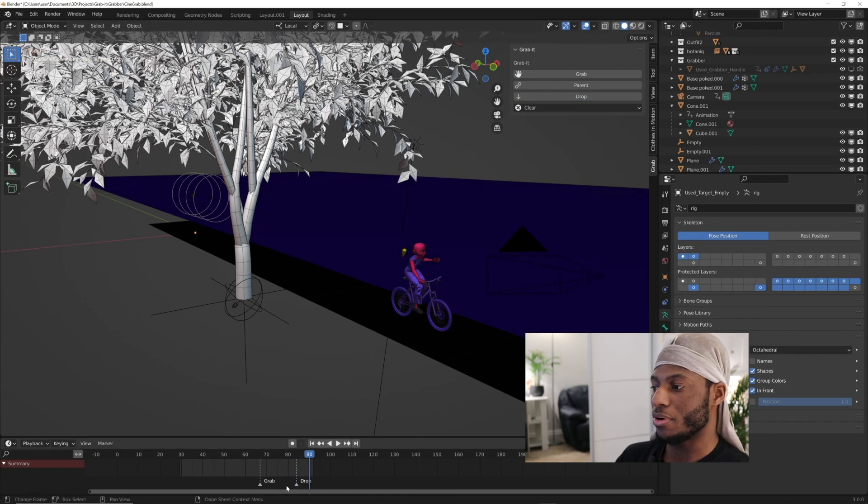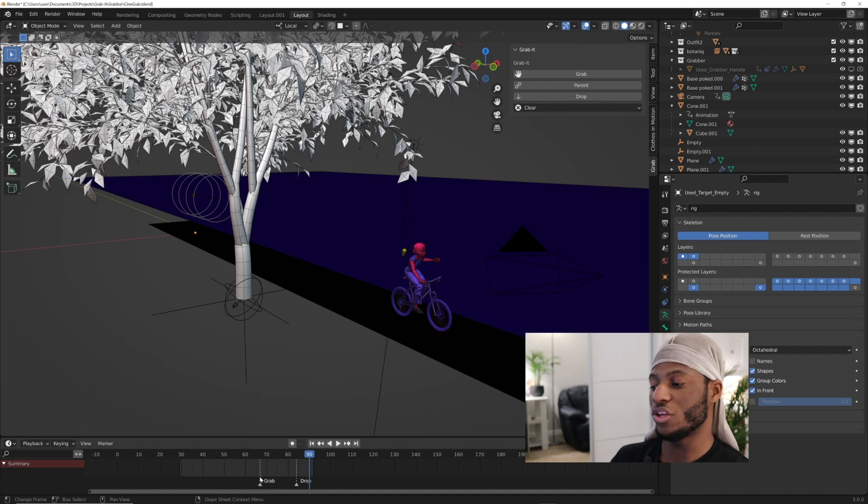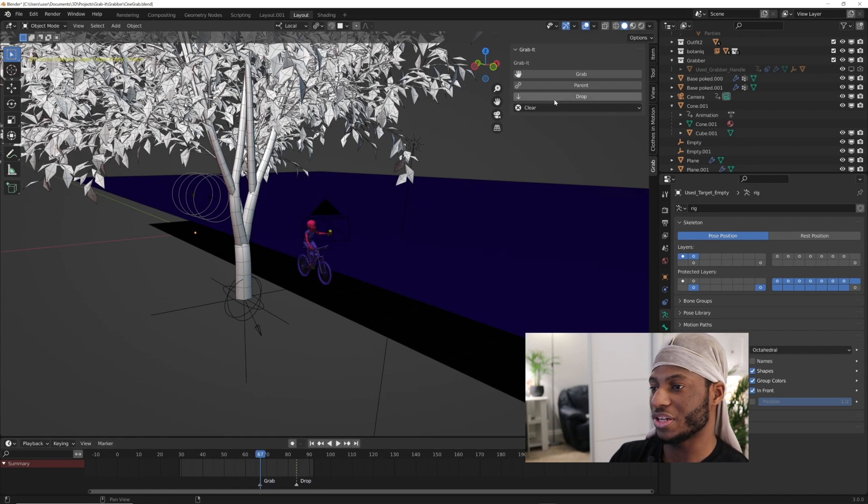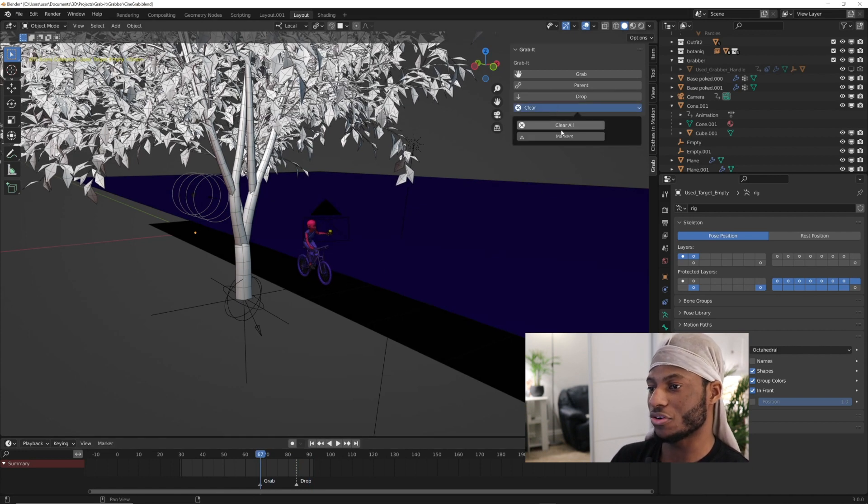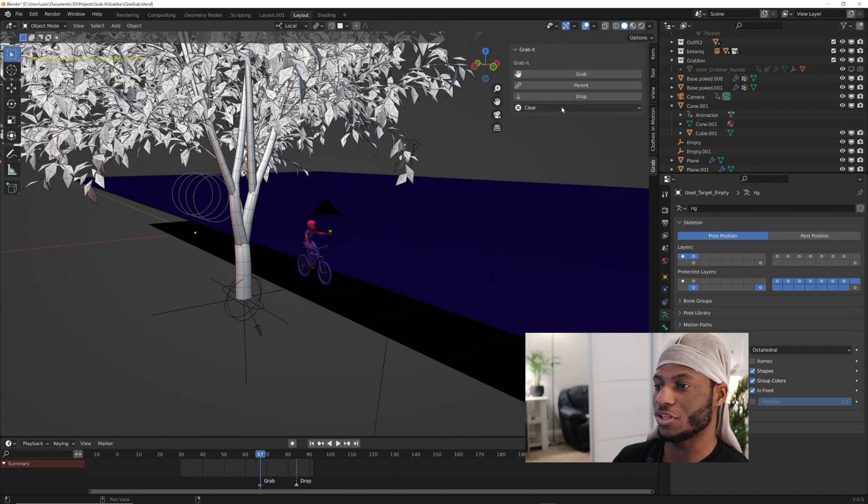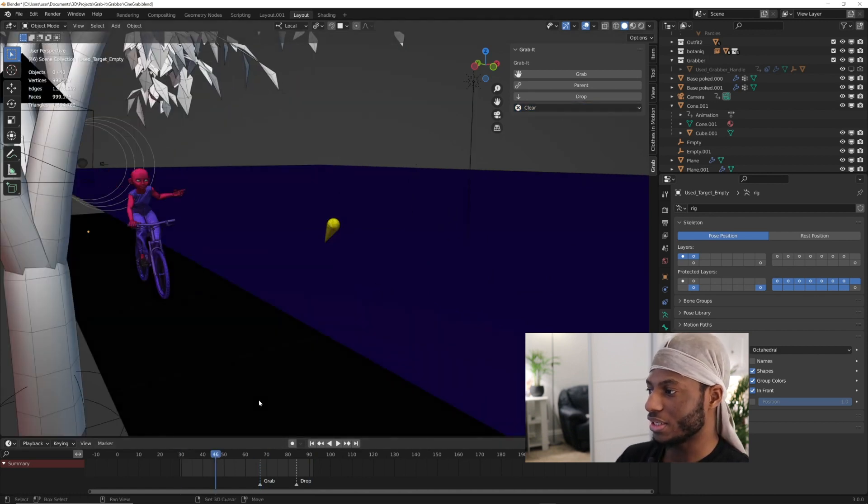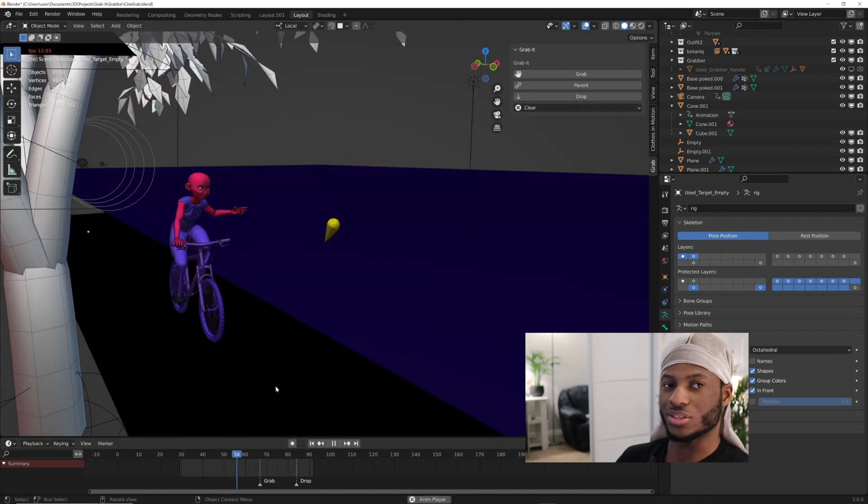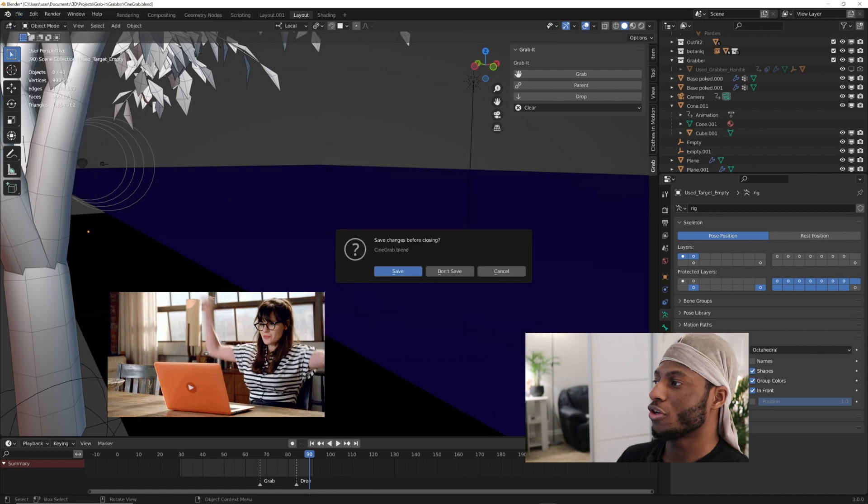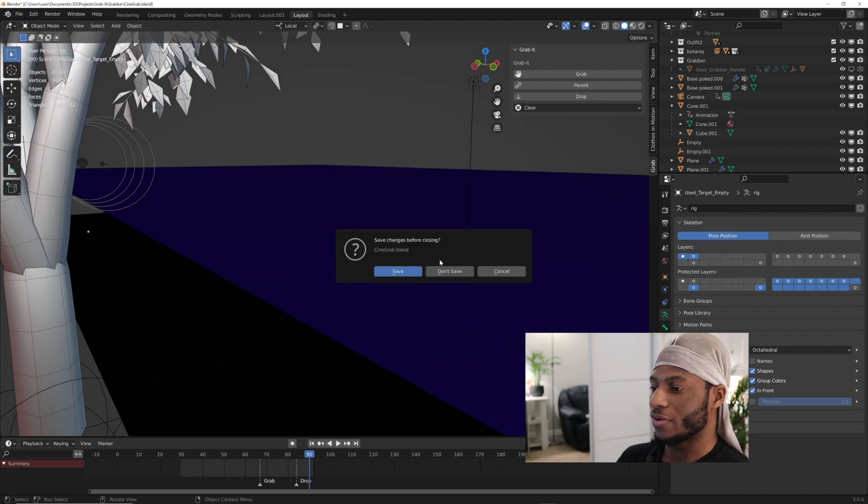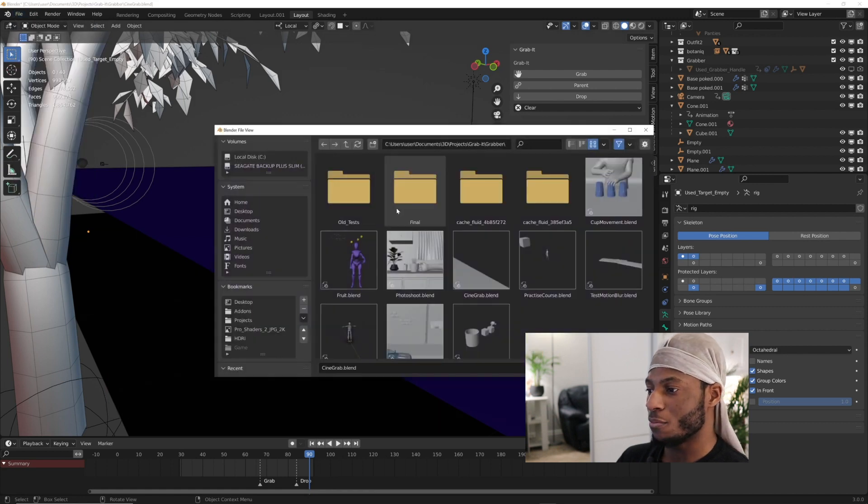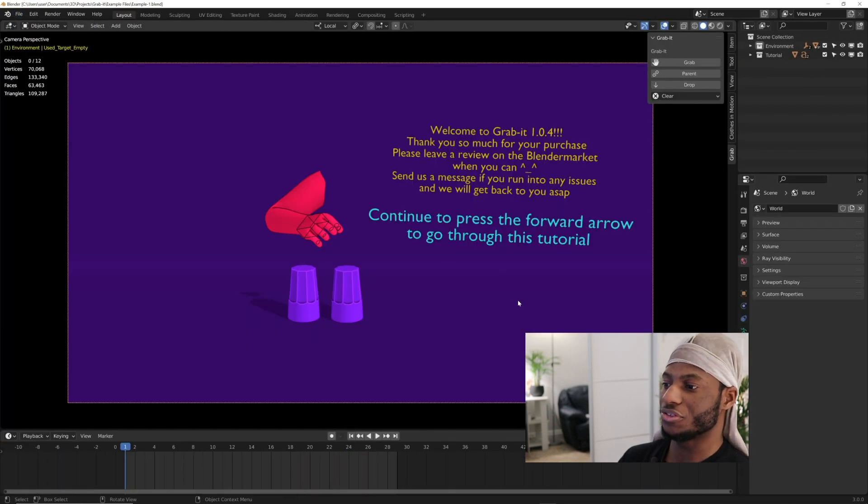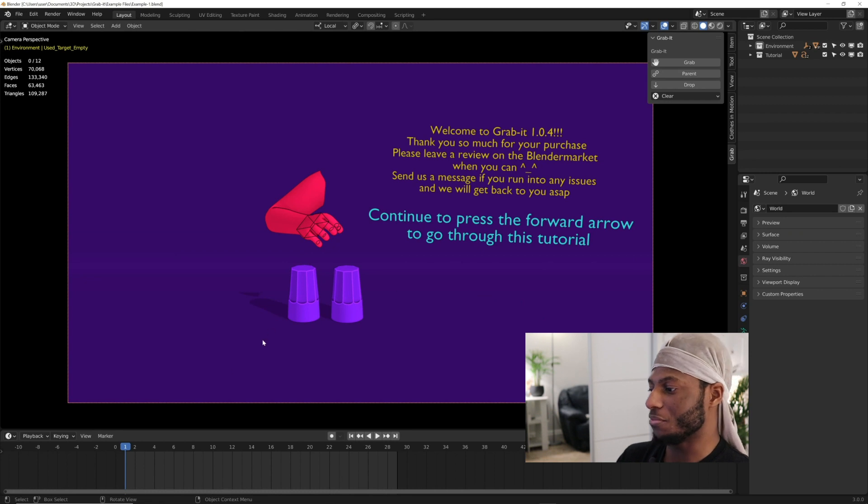There are some markers here that show you where you've grabbed and where you've dropped, just to help organize. You can clear those markers from here if it gets too messy. That process is simplified. I'm going to open up another example file. This file comes with Grab It and will show you how to use it. It's really simple.